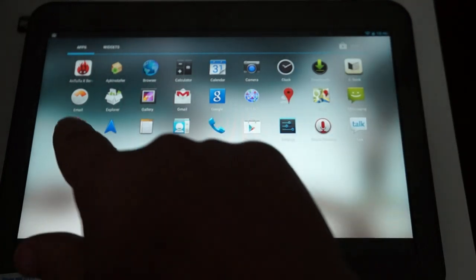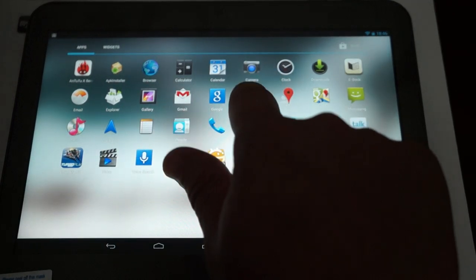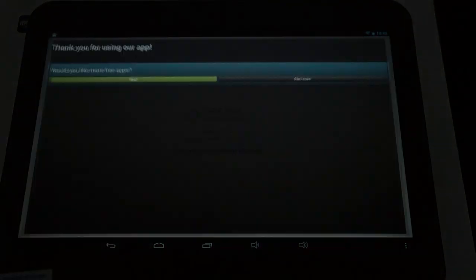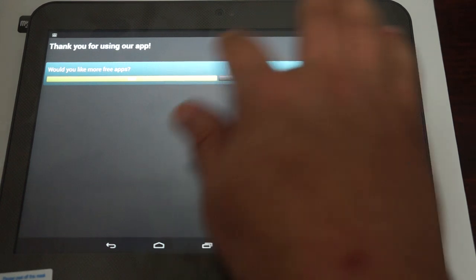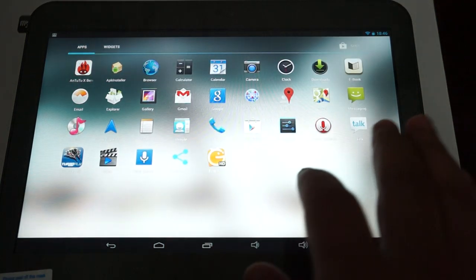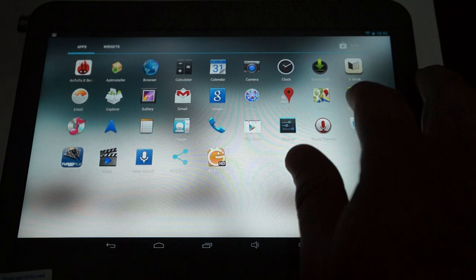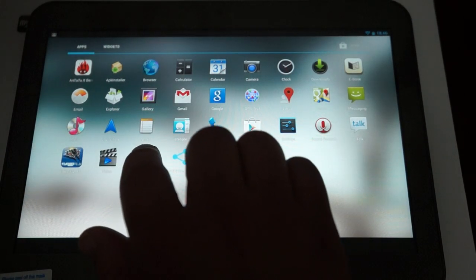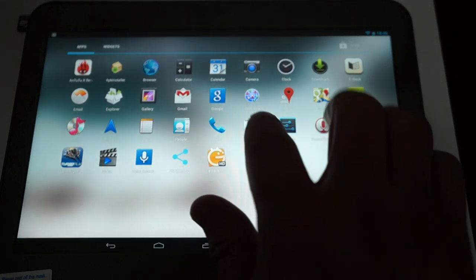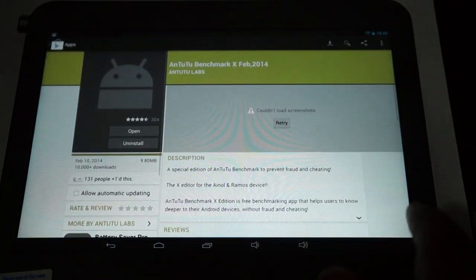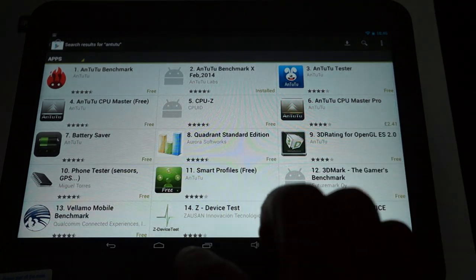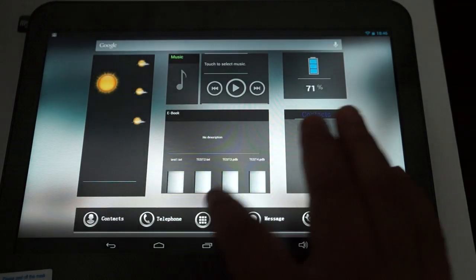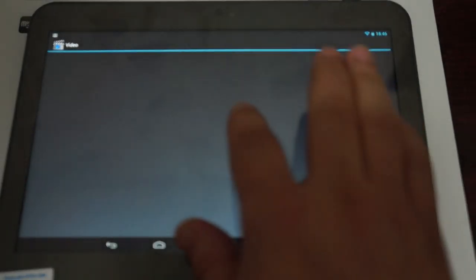E-book reader. E-mail. Gallery. Gmail. GPS. So this has built-in stand-alone GPS. Google Local. Google Maps. Messaging. Music. Navigation. Notes. Notepad. People. Phone. Play Store, which we downloaded Antutu Benchmark from. And the video player. Let's see if there's anything pre-installed.